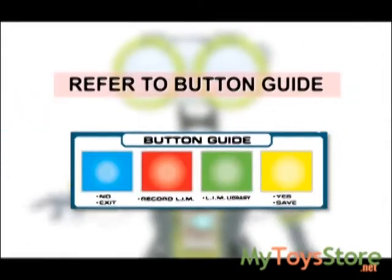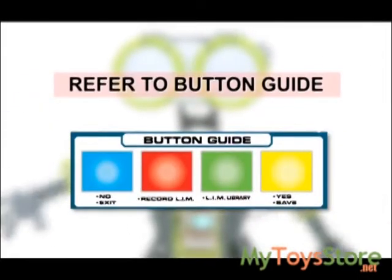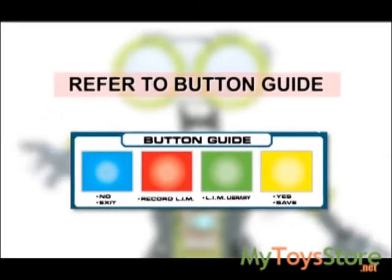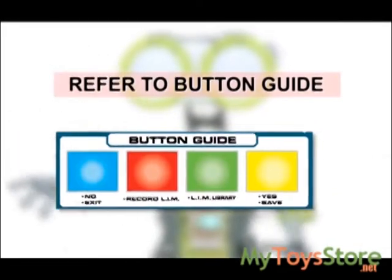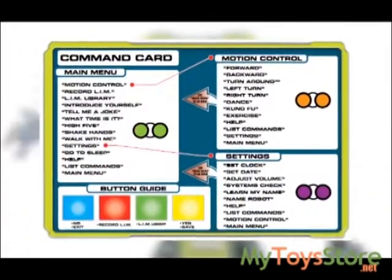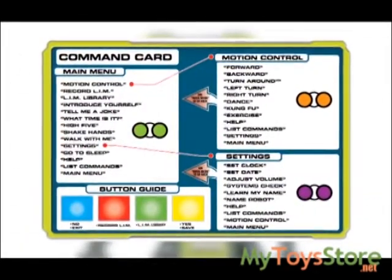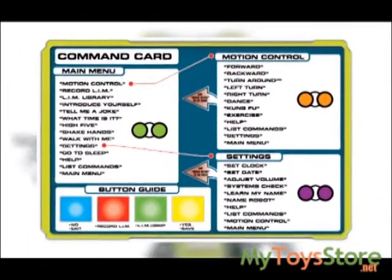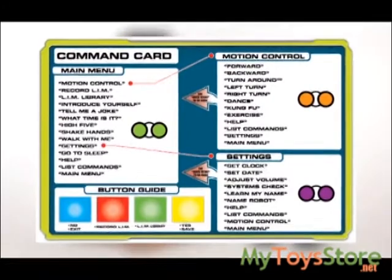If you cannot remember which button to push, refer to the cheat sheet on the command card. You can access LIM through the main menu — just say "Record LIM."